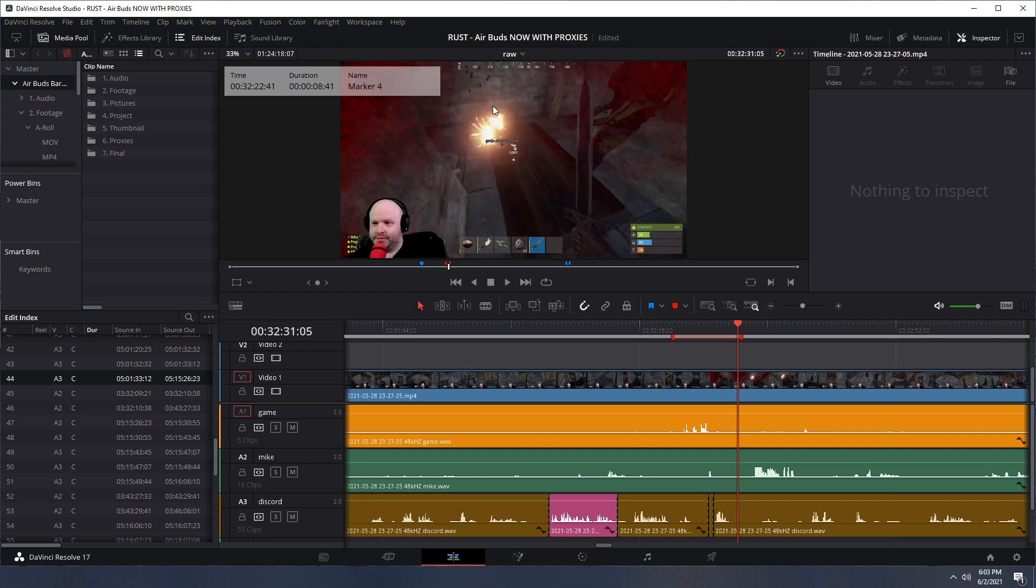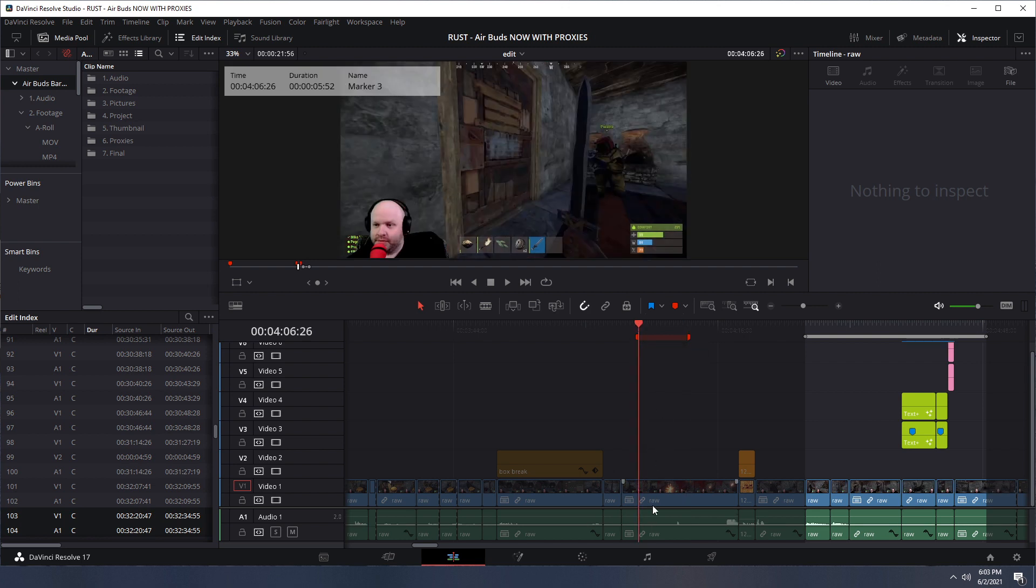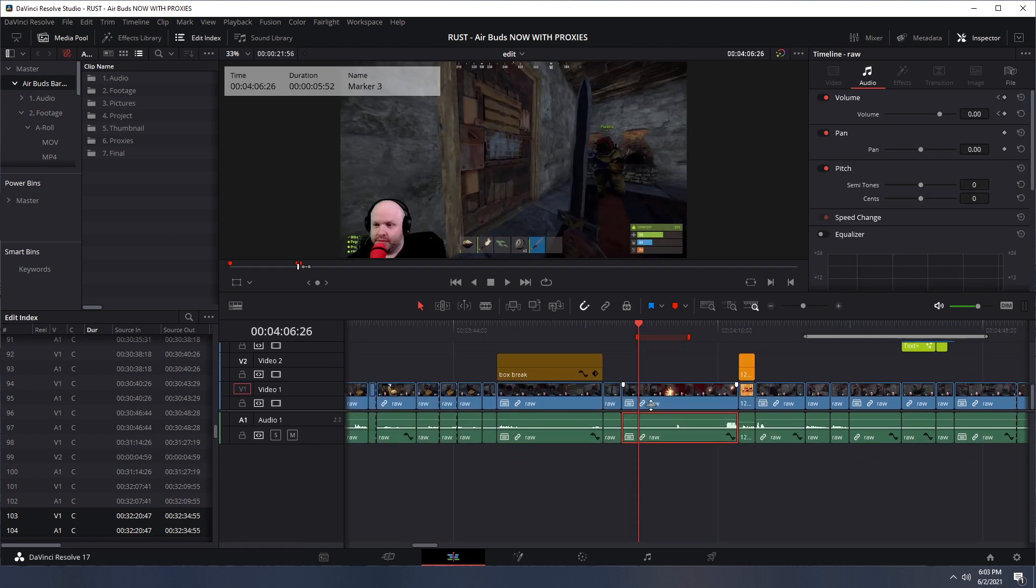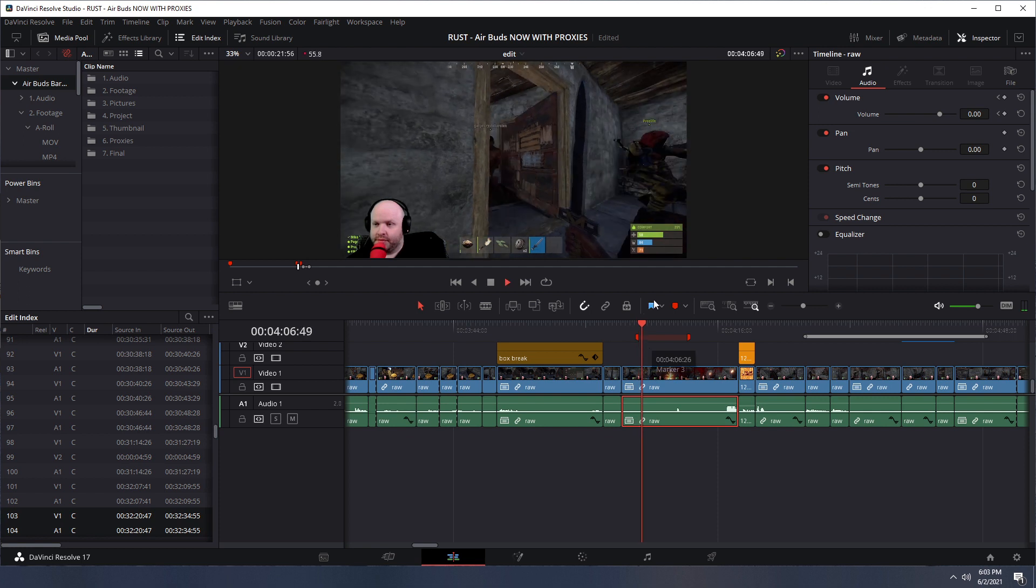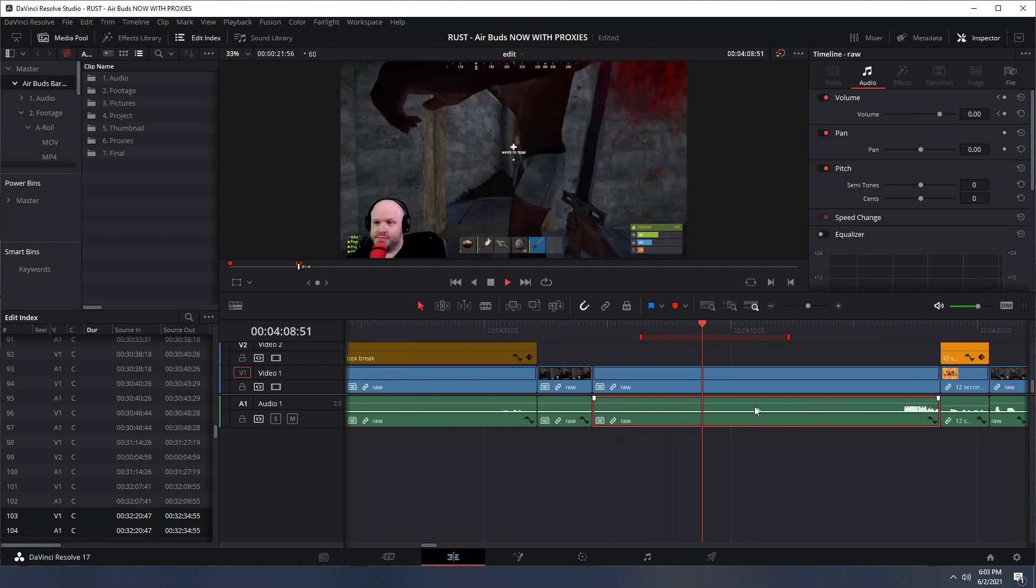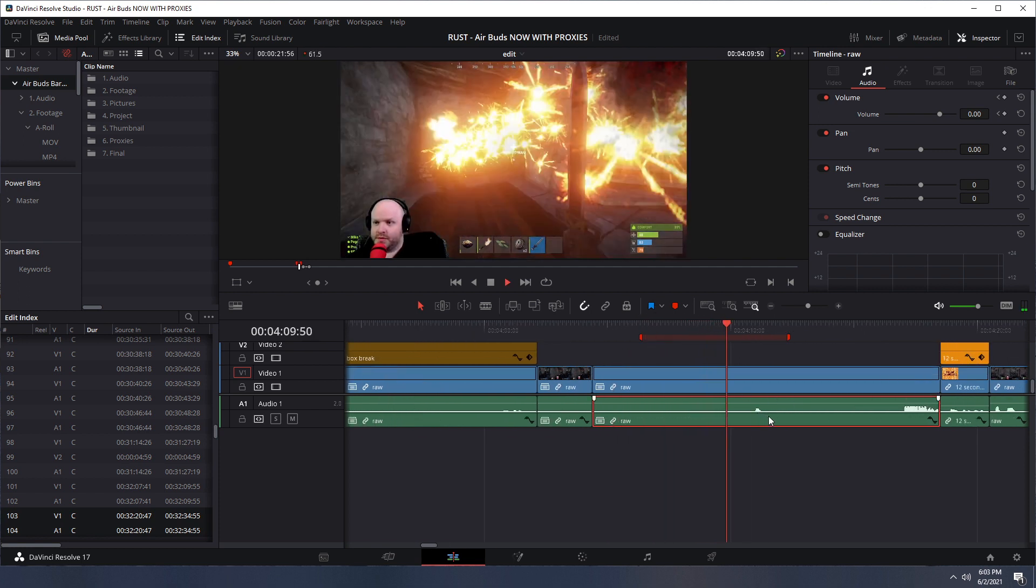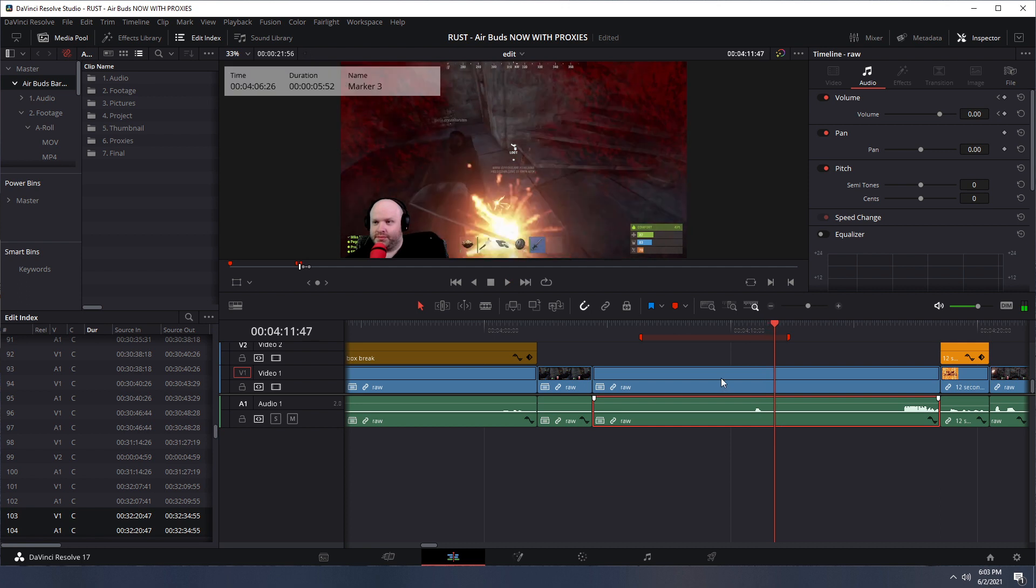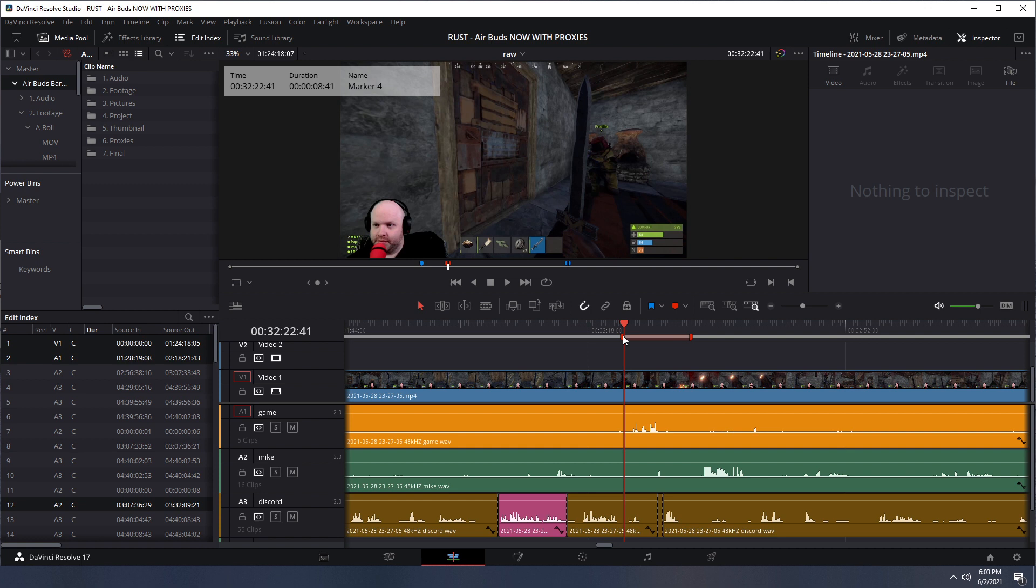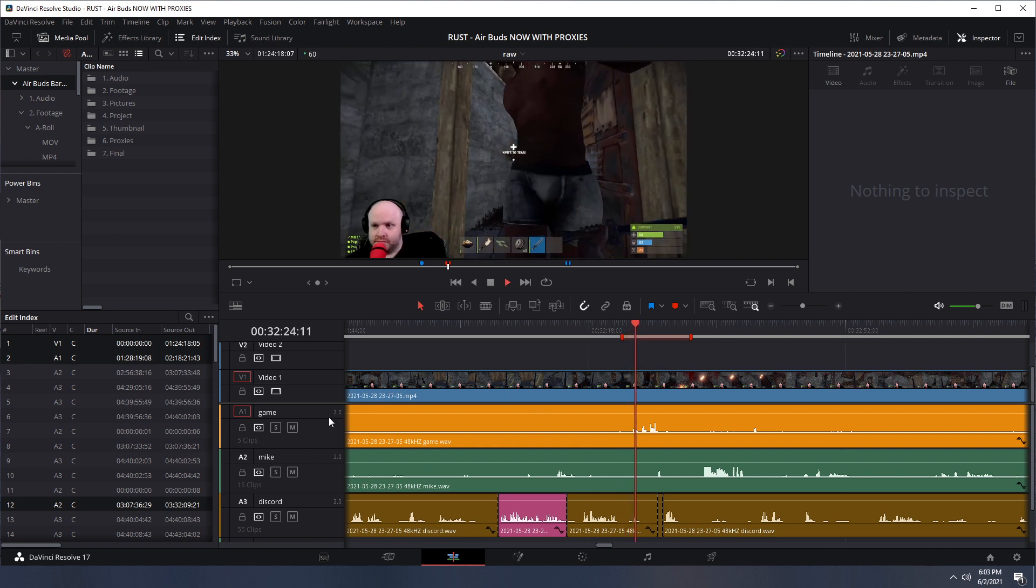This is the same clip. Nothing comes up except for my audio. And I don't understand why. So, now I go back to raw. And if I hit play, we're going to hear no audio.